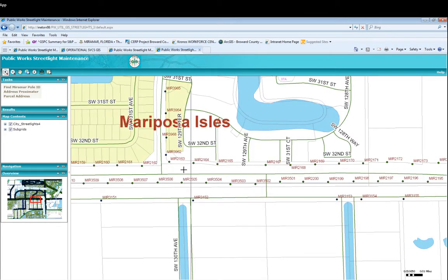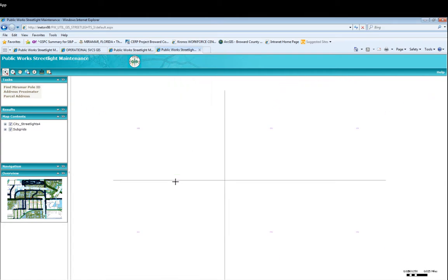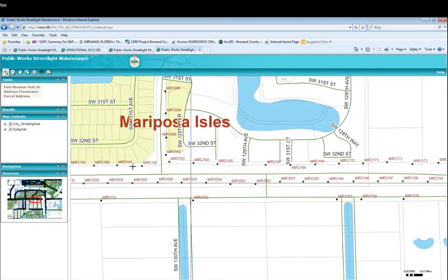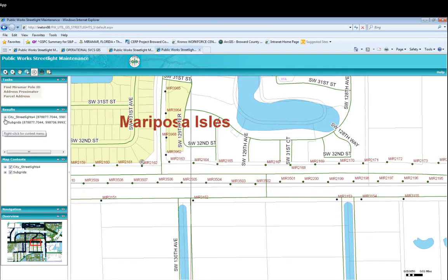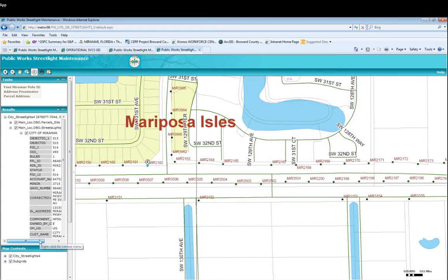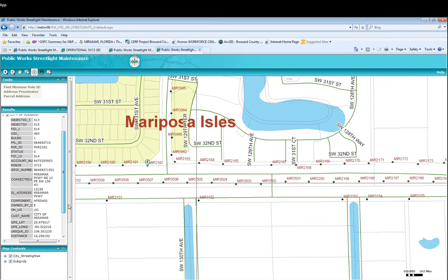As you zoom in, near Monarch Lakes and Marymount Parkway you see a different mixture of lights, and you also see IDs like MIR2162. We can click on any one of these to get more information. Click on the light, you see 'City Street Lights' on the top with a plus sign — go ahead and expand that, then click on Street Lights, and open the information.